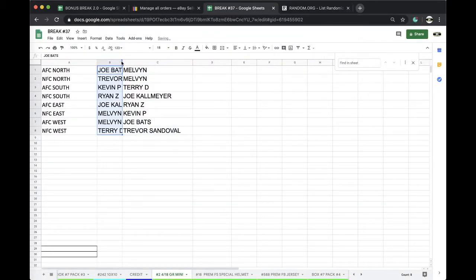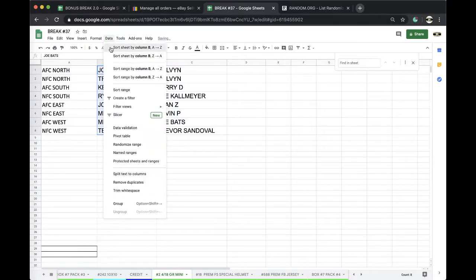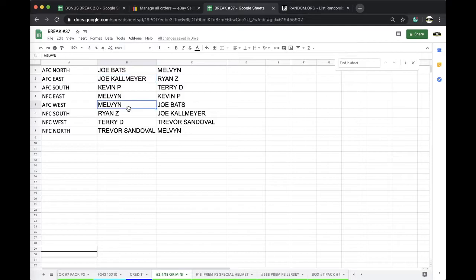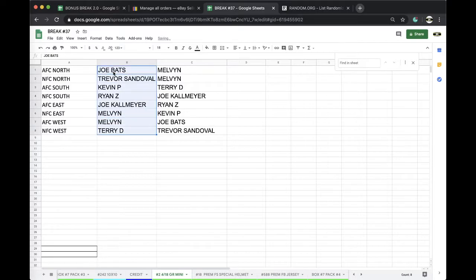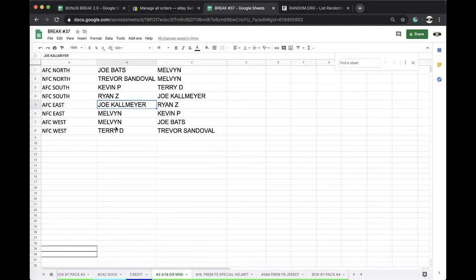Alright, grouping you guys together. Joe Bats AFC North, Joe Kalmyer AFC East, Trevor NFC North, Kevin P AFC South, Ryan NFC South, Joe Kalmyer AFC East, Melvin NFC East and AFC West, Terry NFC West.